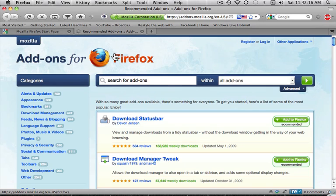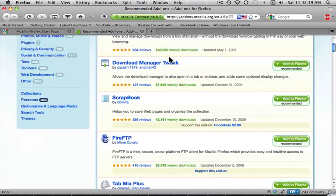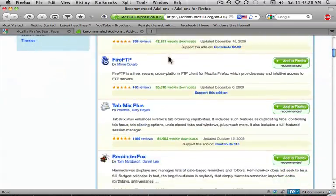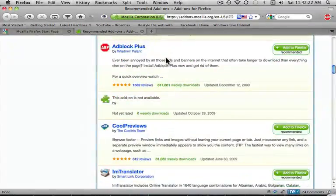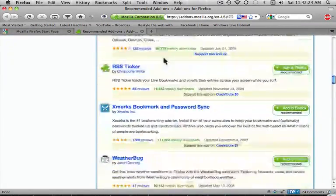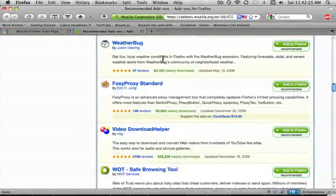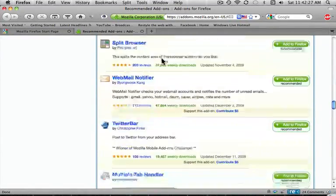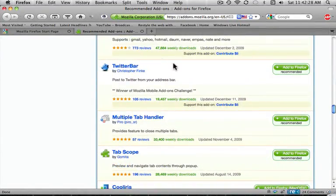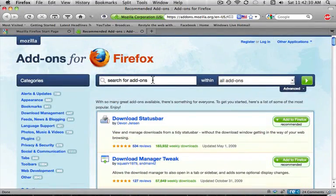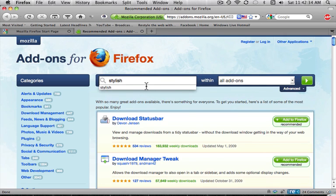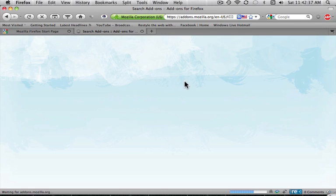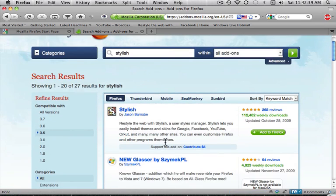Okay, now once you get to this page, you're going to scroll down until you see Stylish. Well, it's not appearing for me, so I'm going to search it. Okay, so this is it right here.